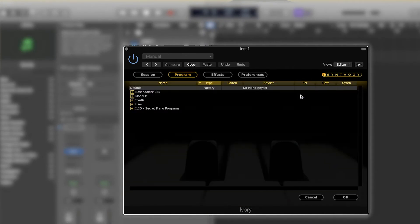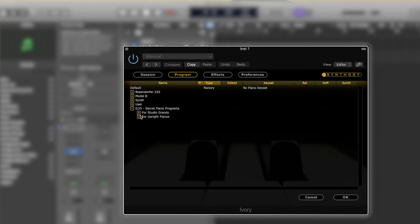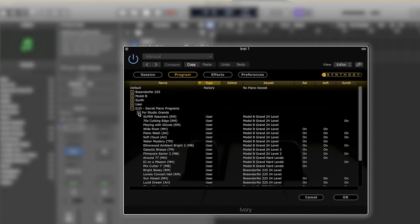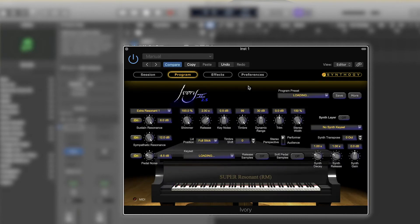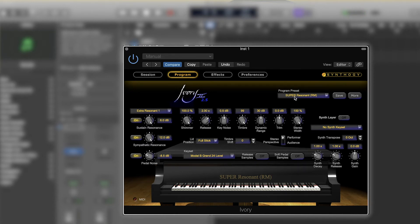Now all you have to do is go into the Program Presets, go to Ilio Secret Pianos Programs, and you'll find presets for Studio Grands and for Uprights. Since I only have Studio Grands, I can choose from this selection and I should be able to hear some sound.